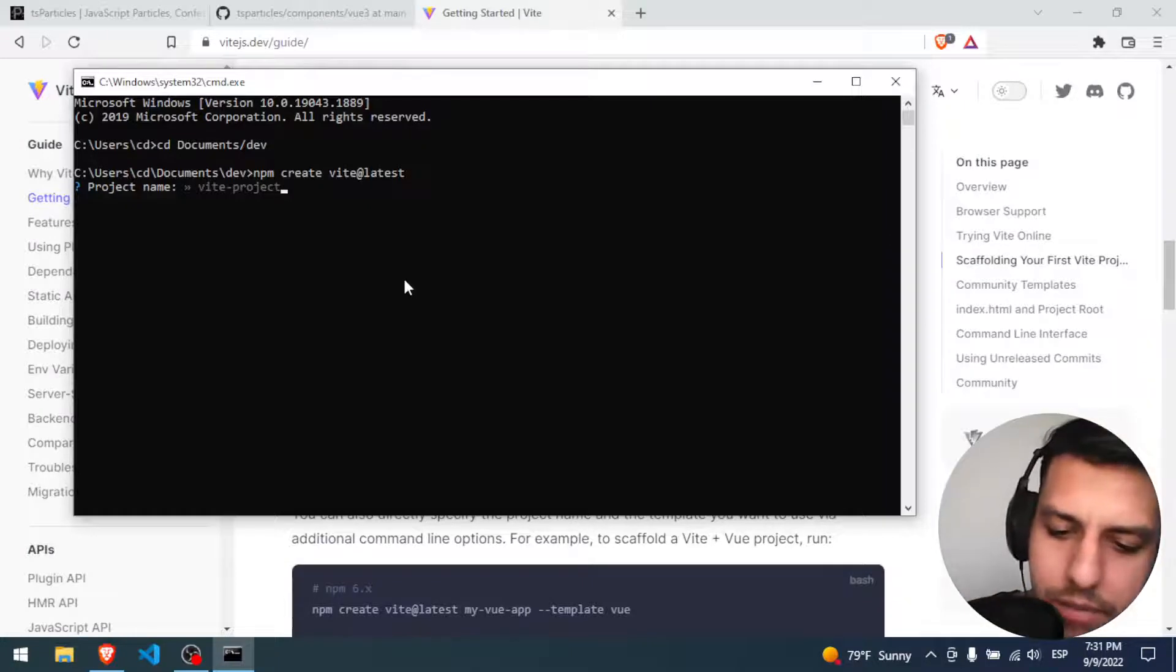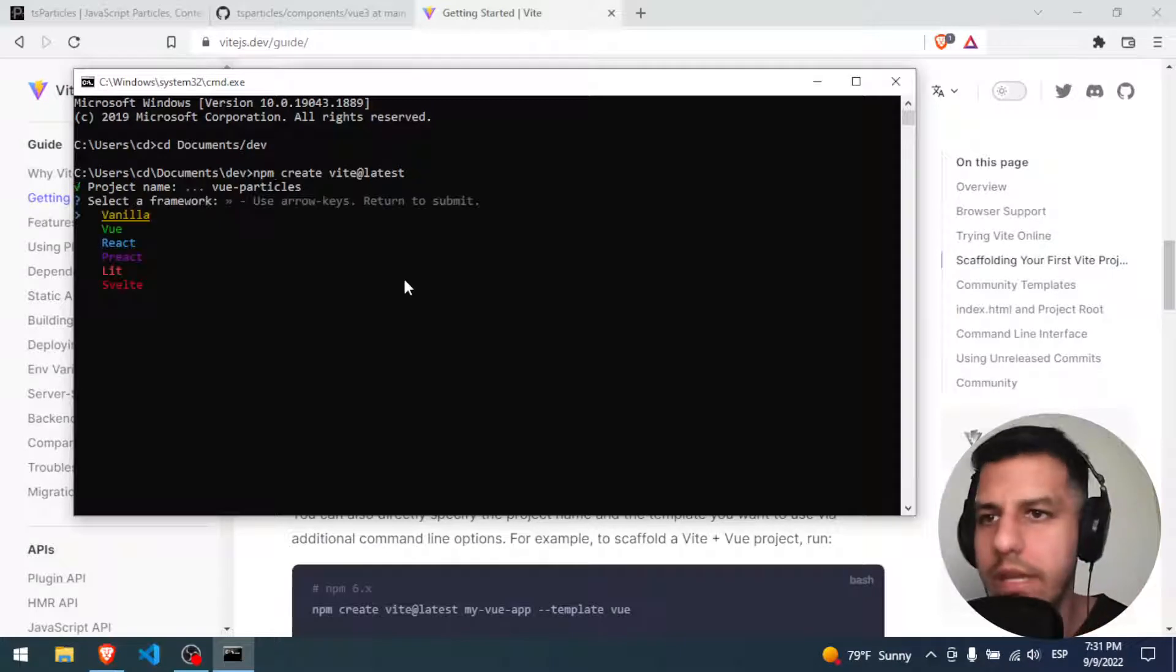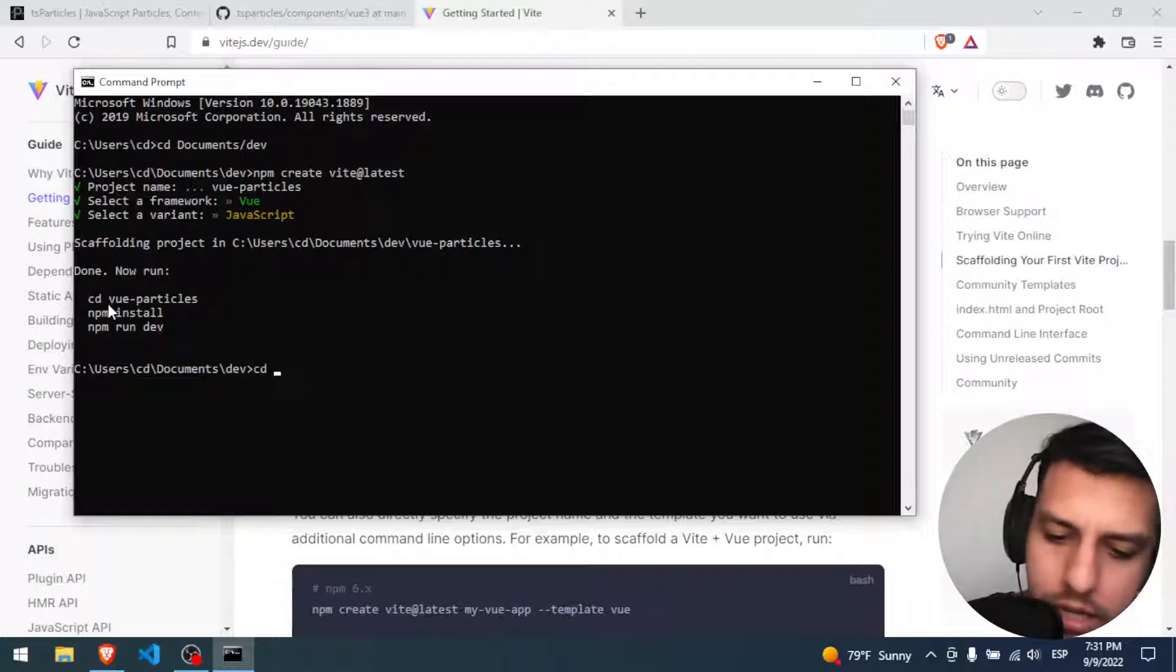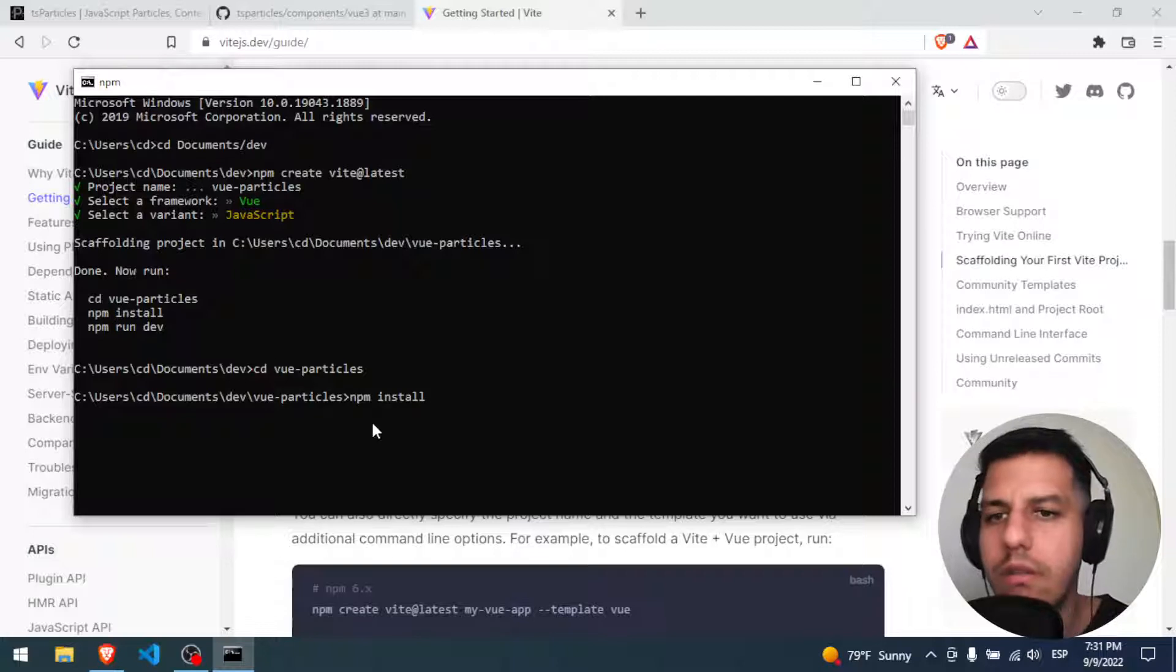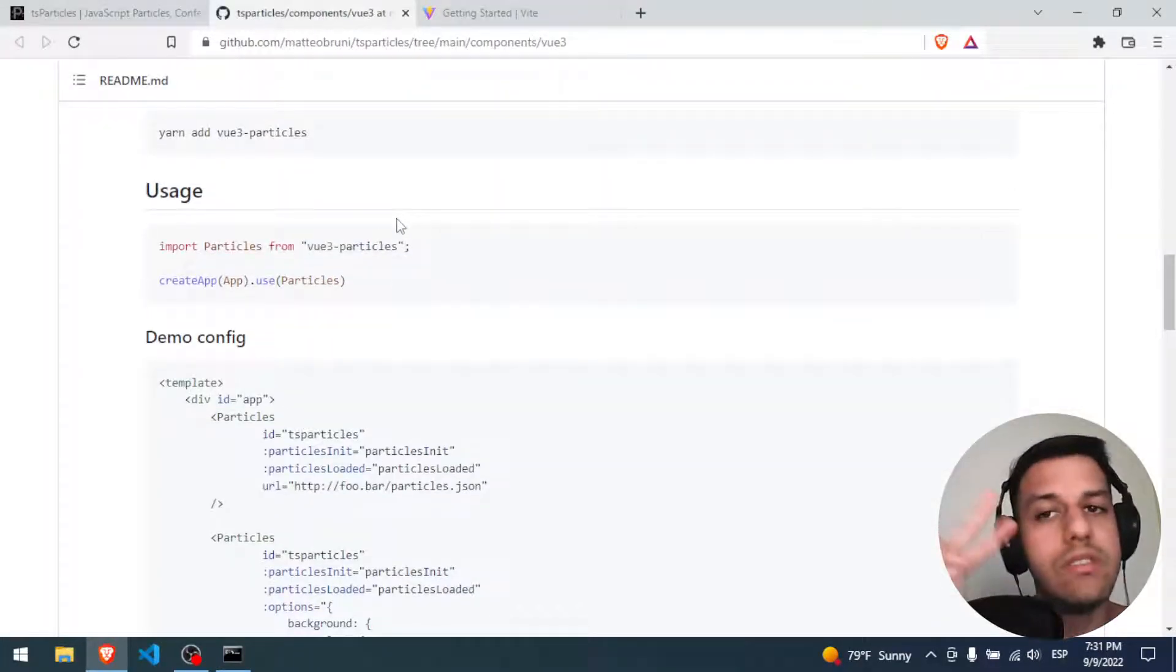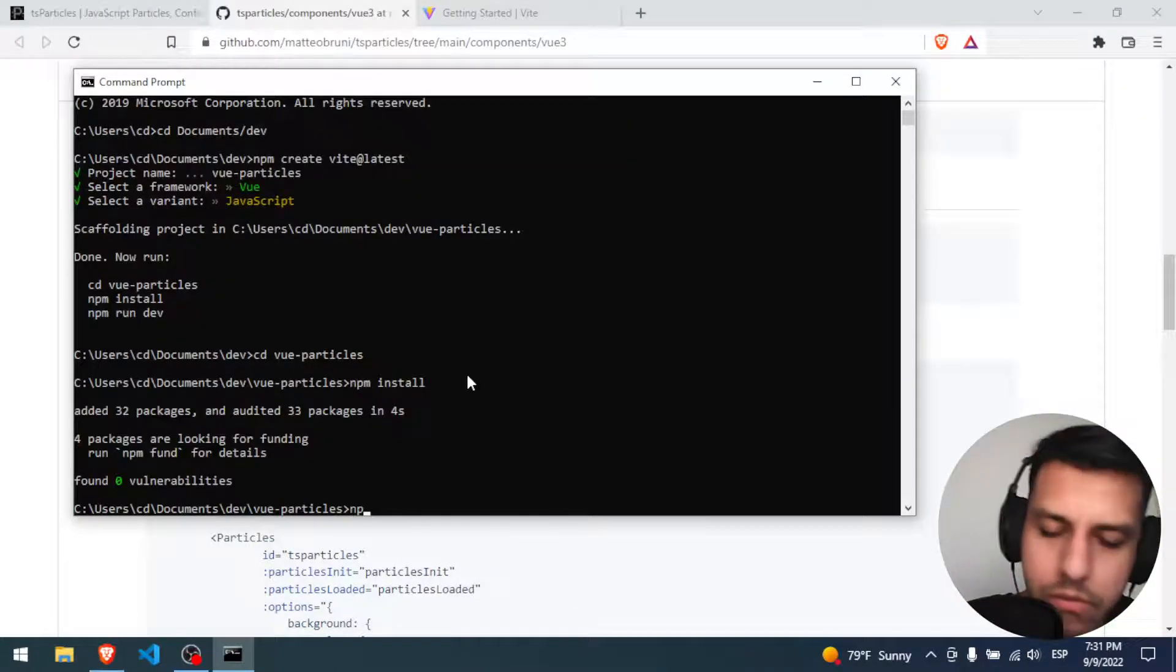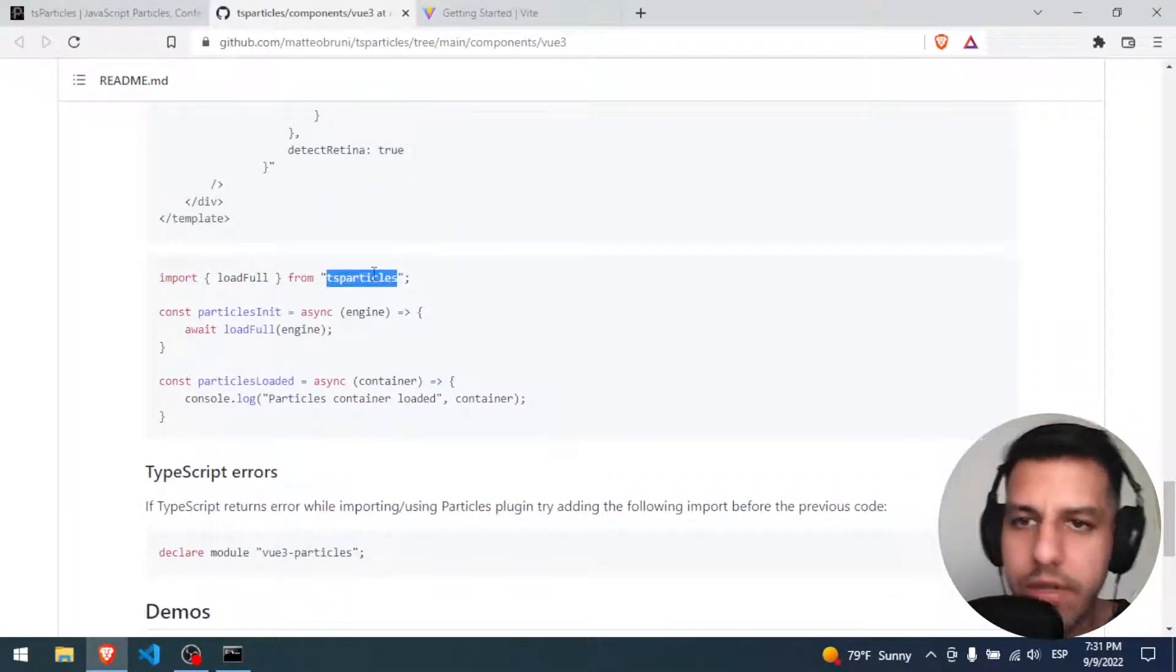So the name is gonna be view-particles. It's gonna be a Vue JavaScript project. So I'm gonna enter view-particles. I'm gonna do the npm install for the dependencies. And in order to use Particle, we have to install two more dependencies. We have to use this one, the view-particles.